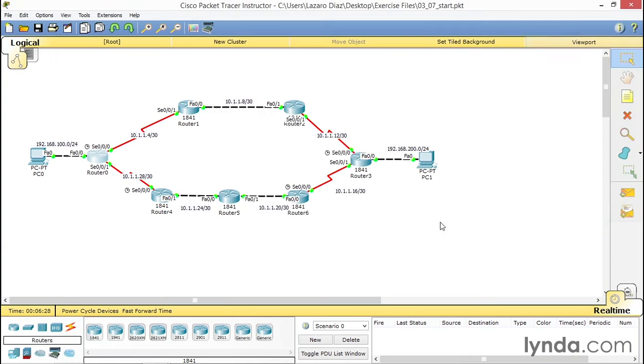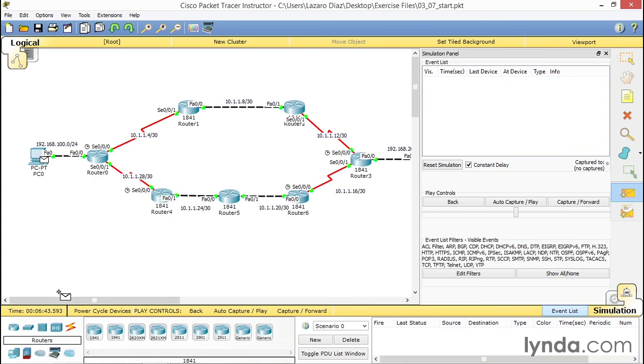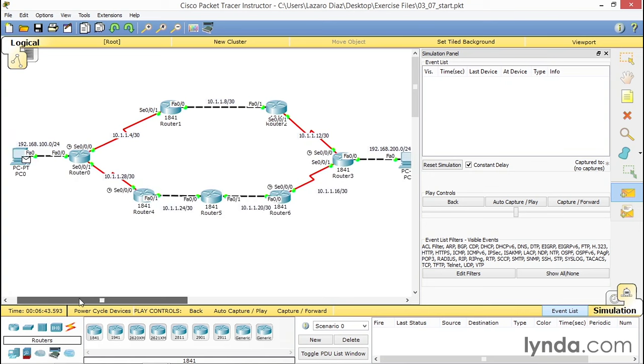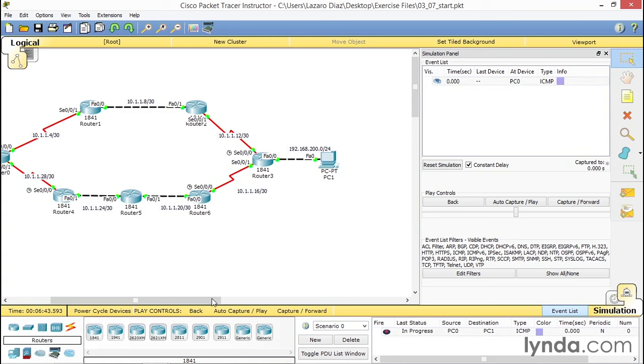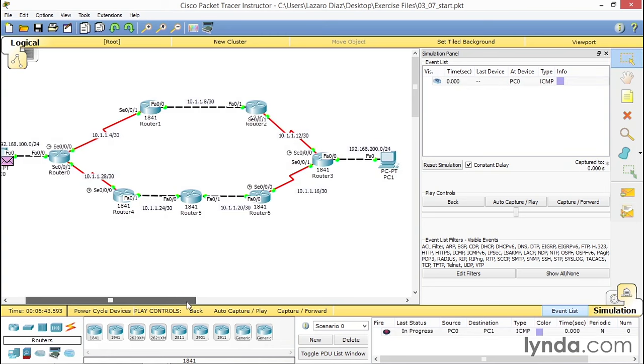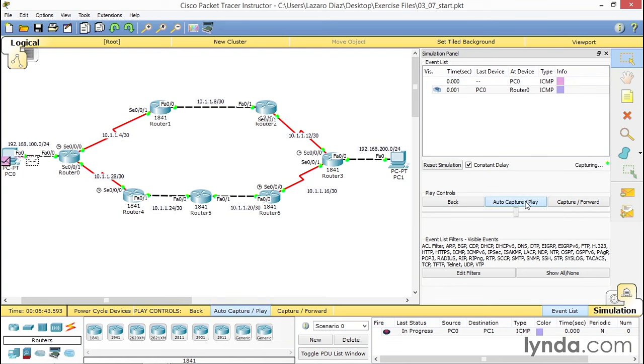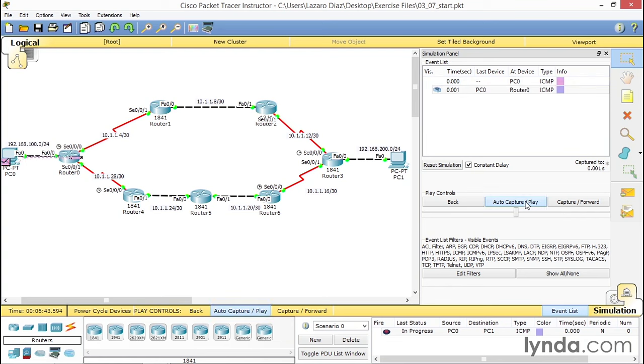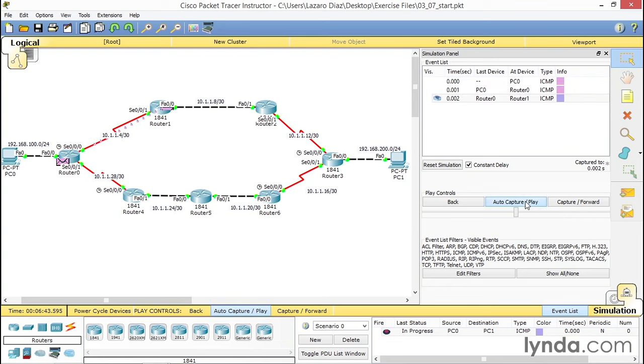Now the moment of truth. We're going to go back to simulation mode, all the way to the right behind real time. We're going to select our simple PDU, the closed envelope. Click on PC0, scroll to the right, and click on PC1. Now you see there's no ARP, just an ICMP. What should happen once I click auto capture and play is it should not go down—it should take this route. Let's see. Auto capture and play. Here we go. And there it is.